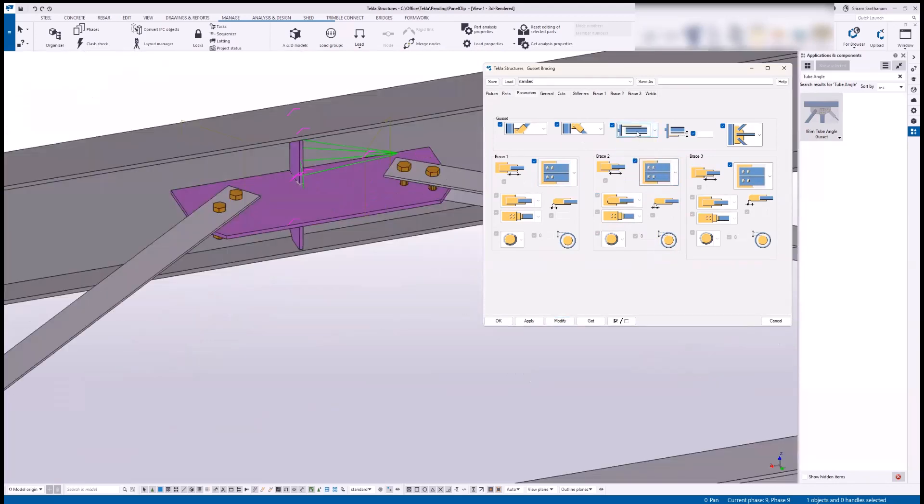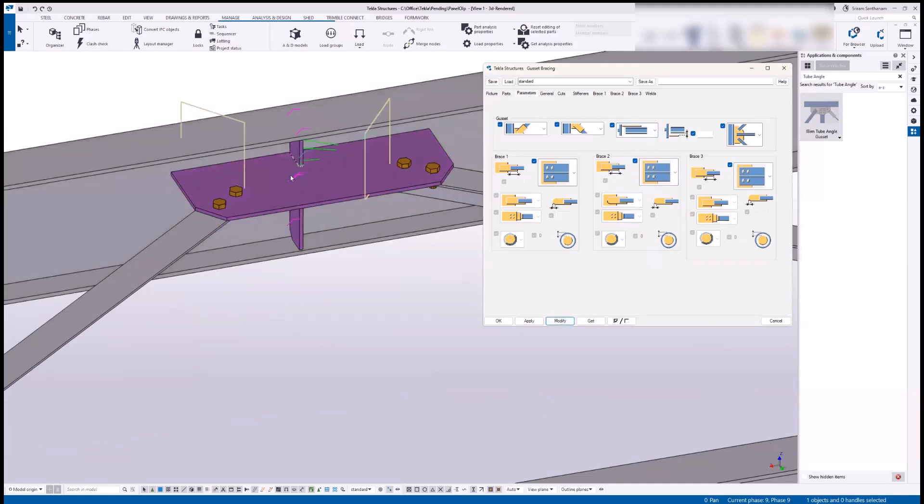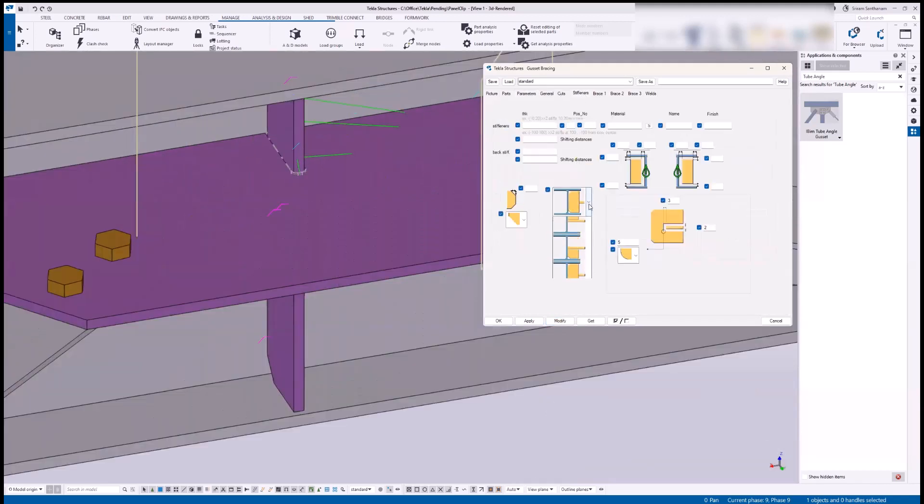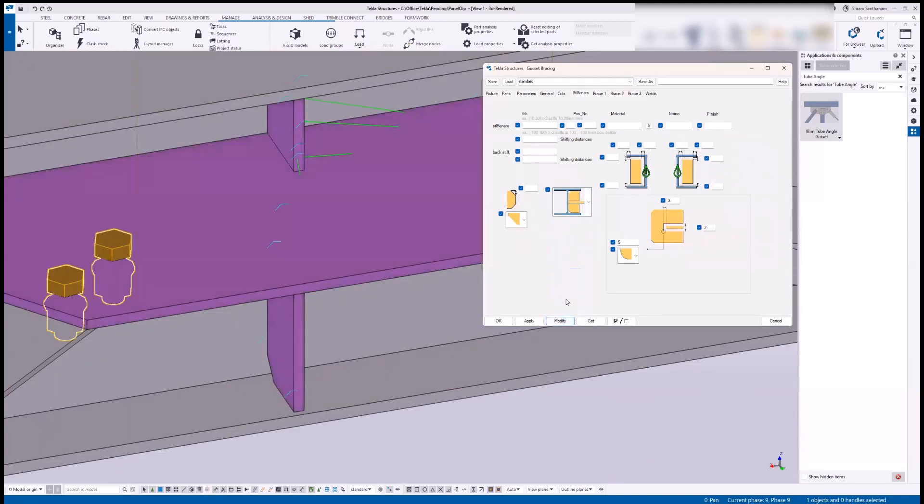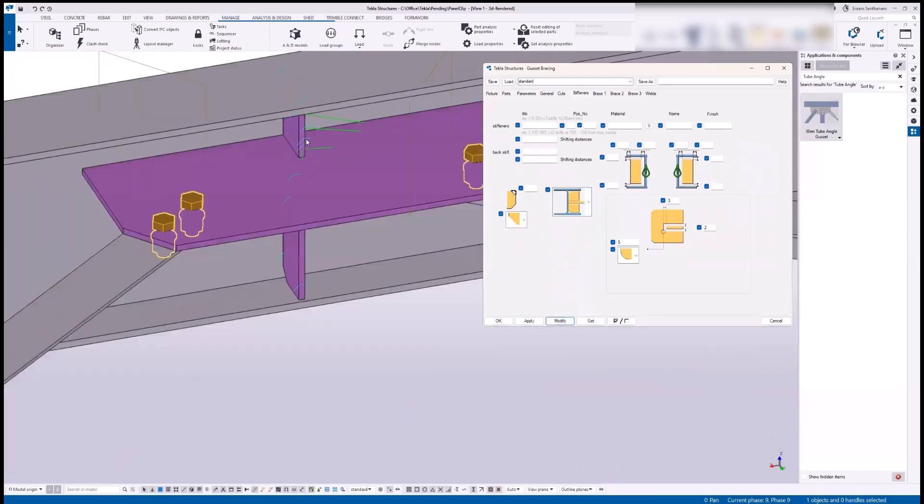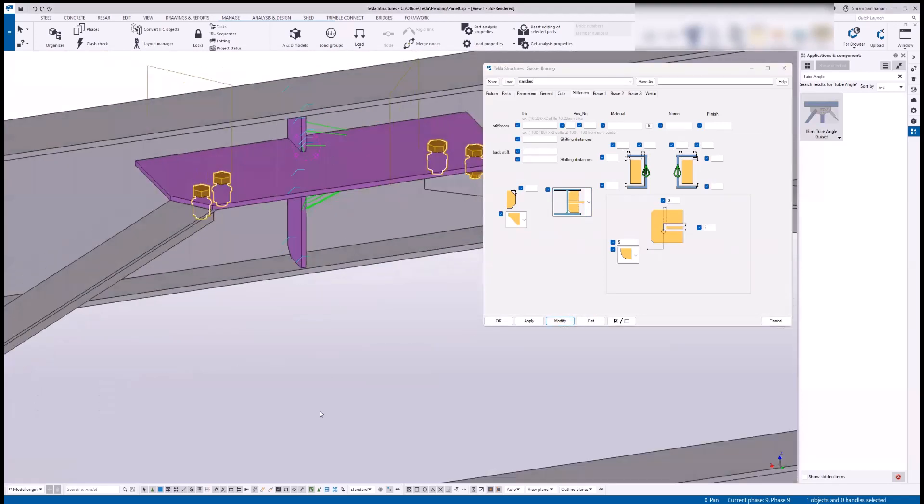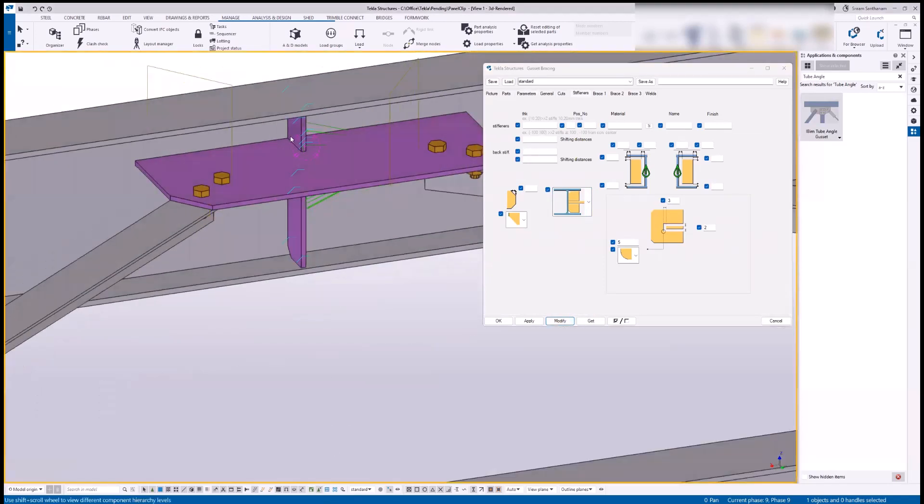And take the top one and modify. I'm going to have two stiffeners, so if I go to the stiffener section, change this option to the first one so that it will automatically create two stiffeners, one at the top and one at the bottom.